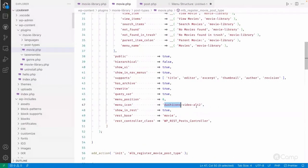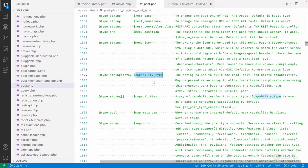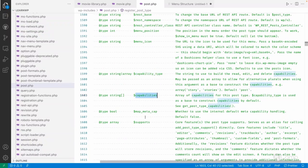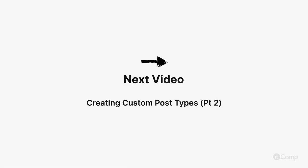Next is 'capability_type', along with 'capabilities' and 'map_meta_cap'. I'm keeping those for a separate video where we'll discuss user roles, capabilities, and how to add custom capabilities. See you in the next video — Jai WordPress!